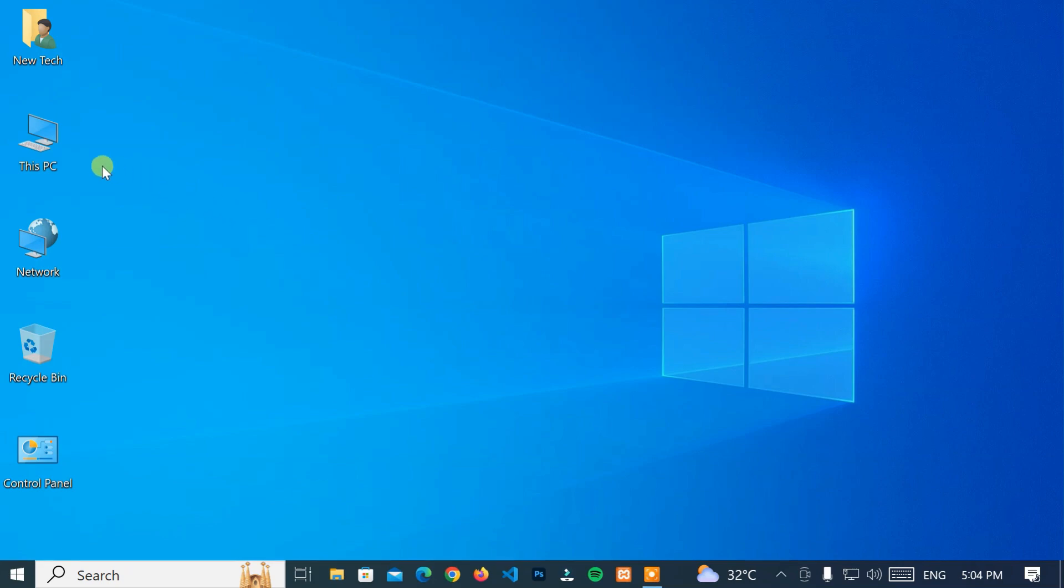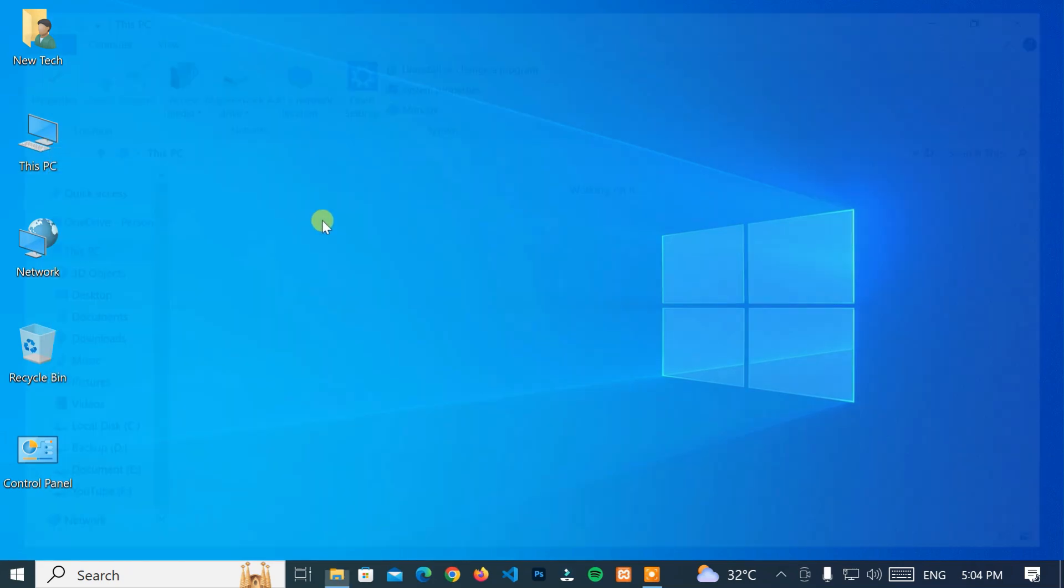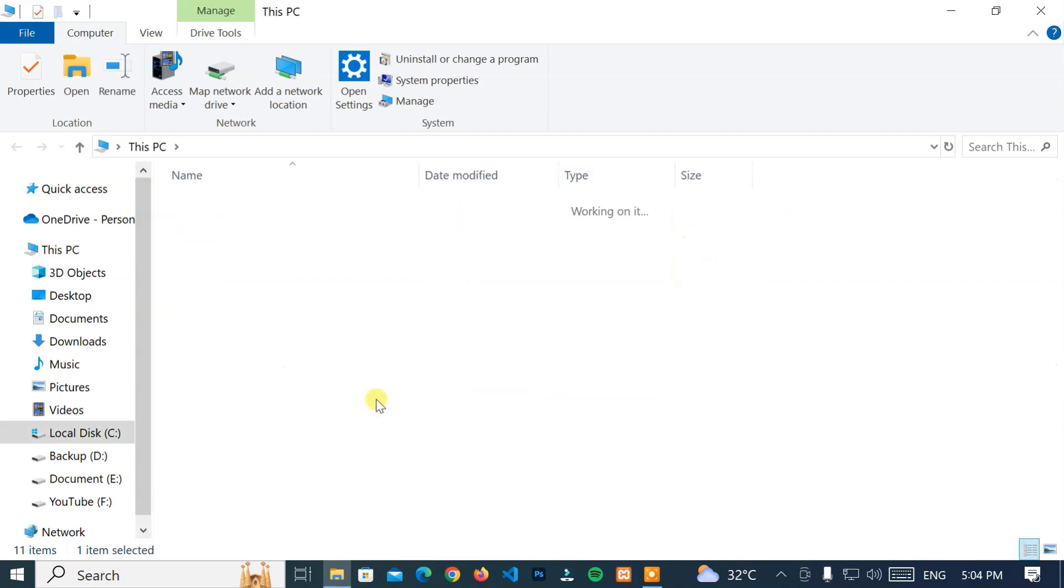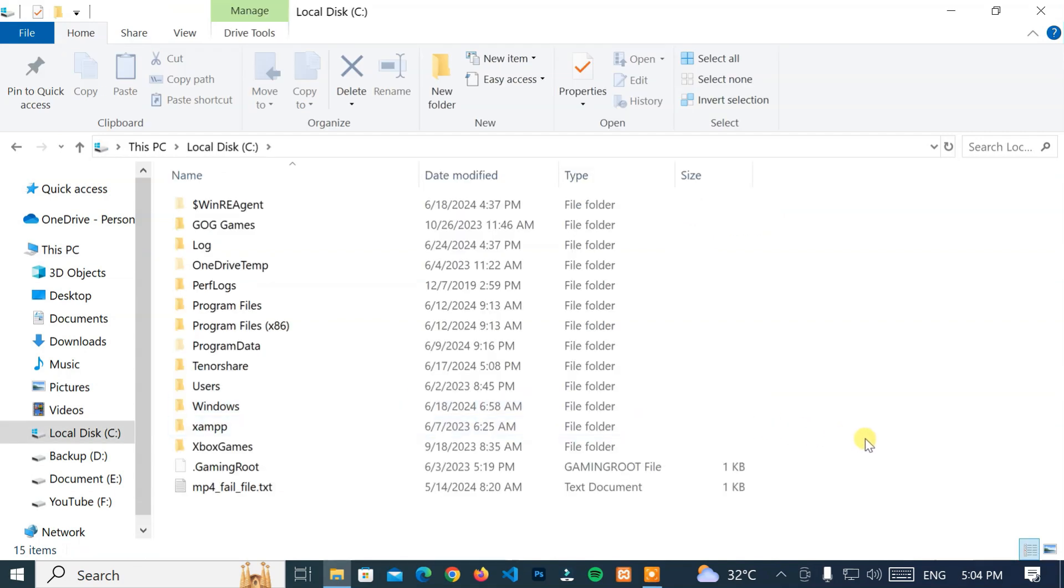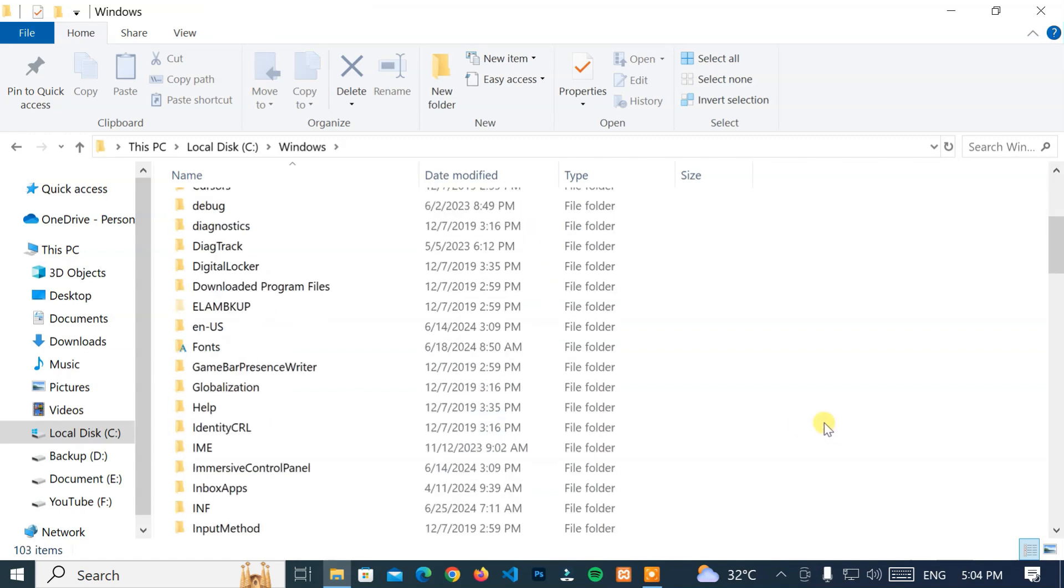First of all, go to this PC and navigate to Local Disk C Drive, or Windows Install Drive. Then, go to the Windows folder.